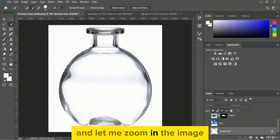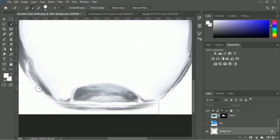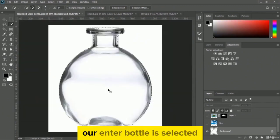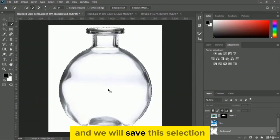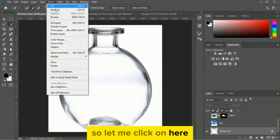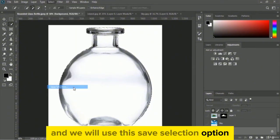Let me zoom in on the image. The entire bottle is now selected and we will save this selection. Go to the select menu and choose the save selection option.